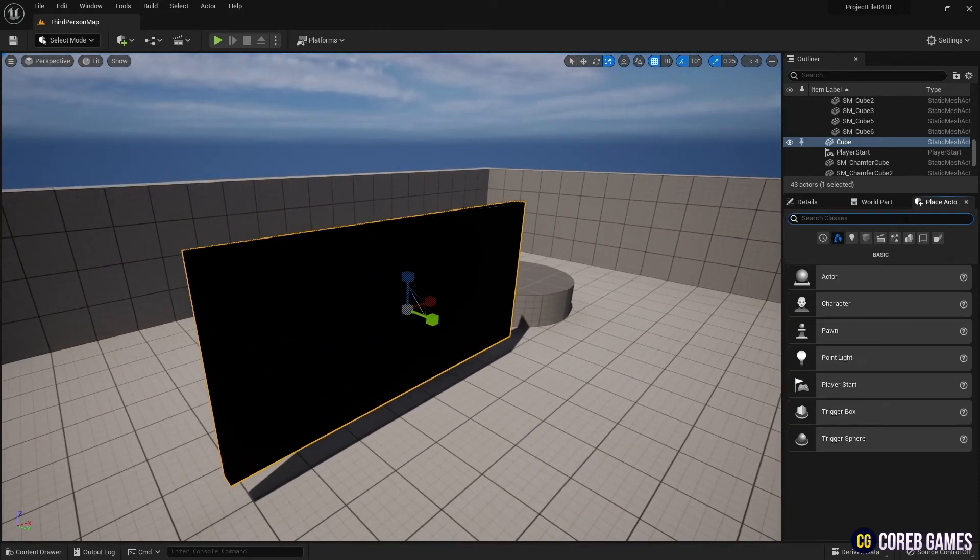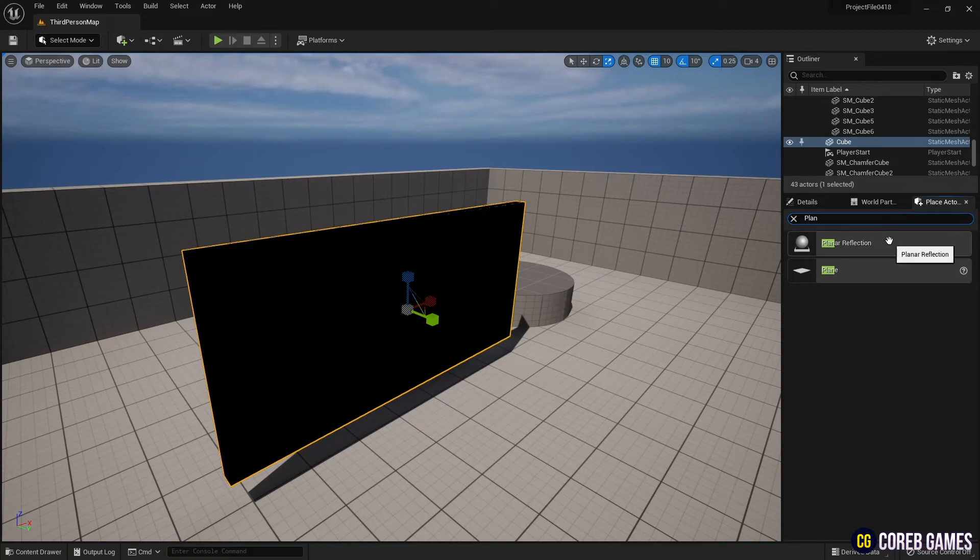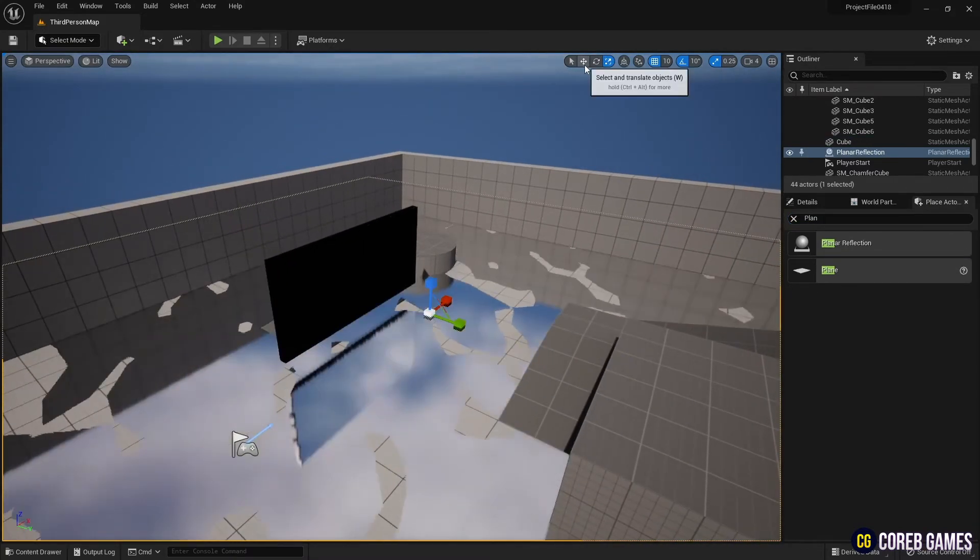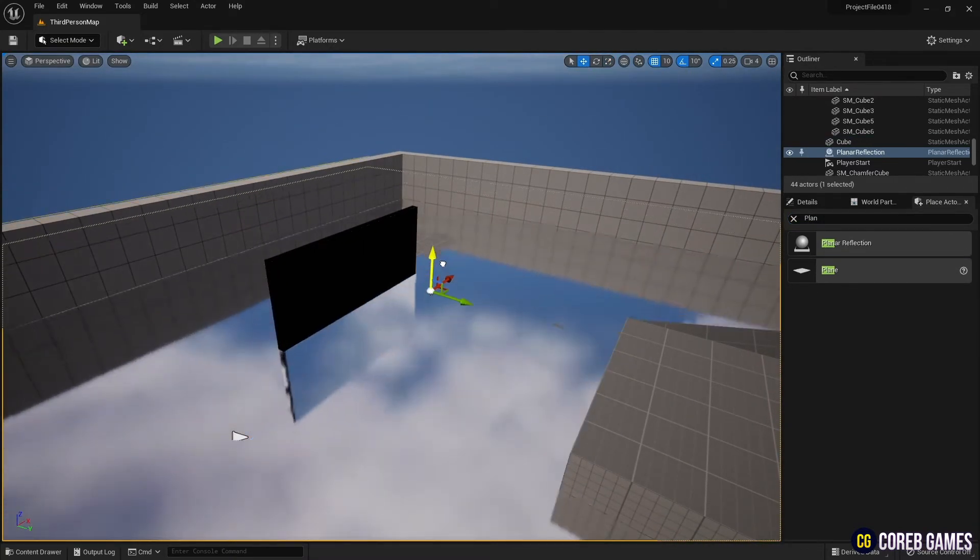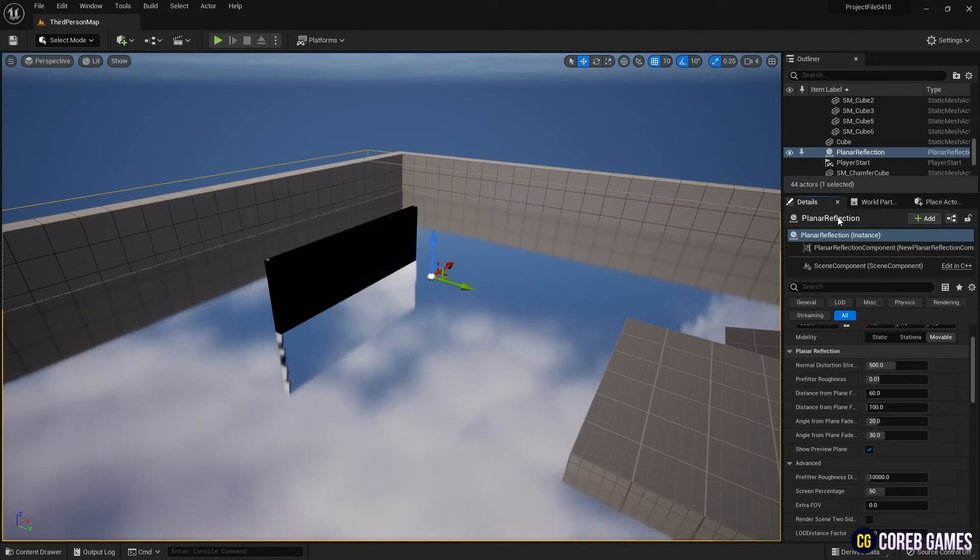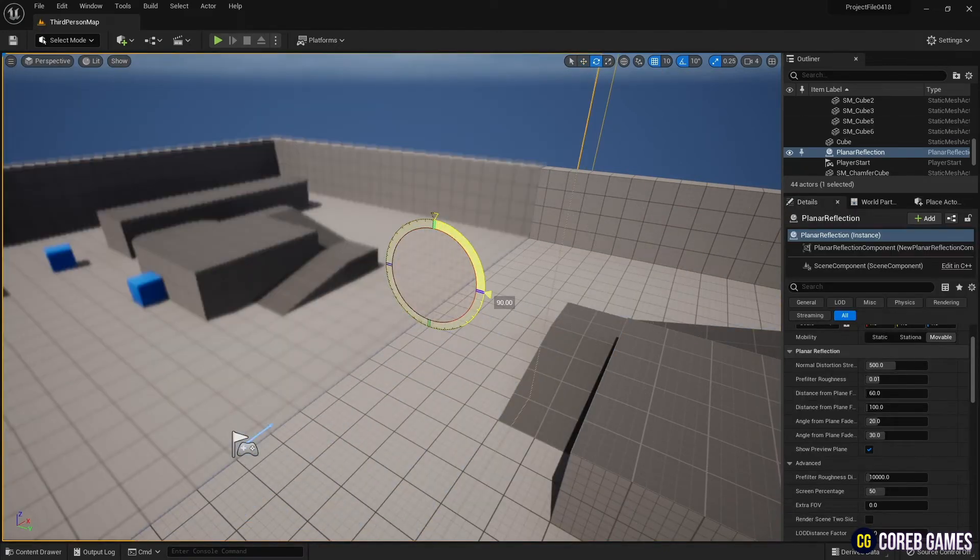We bring the Planar Reflection into the level from the Place Actor to reflect the objects in the mirror. Rotate the Planar Reflection to fit the cube and set its size.